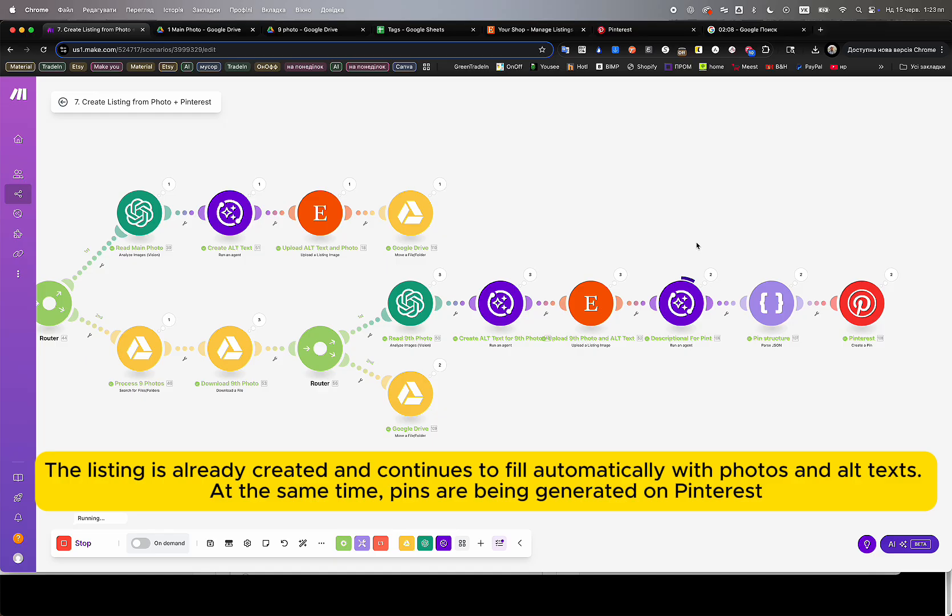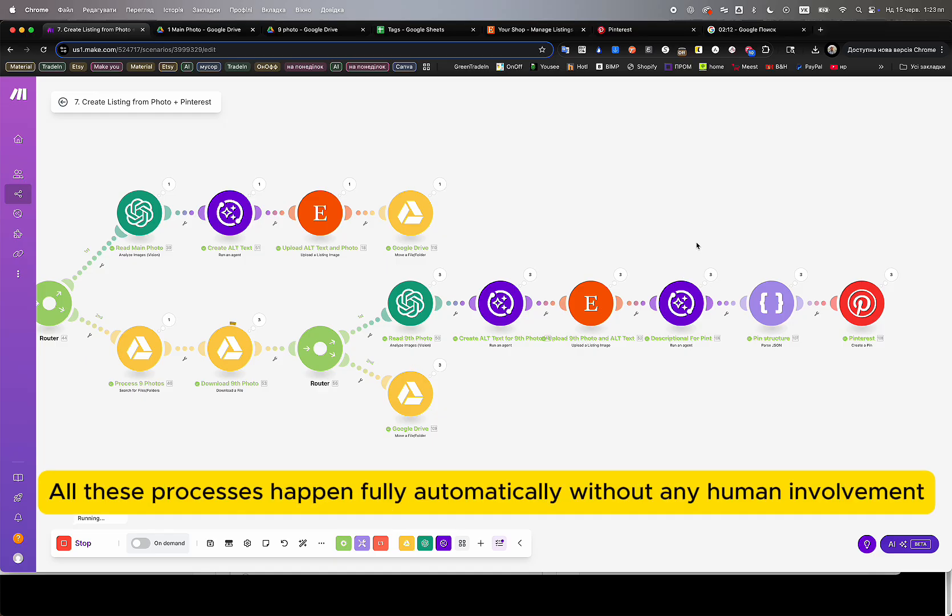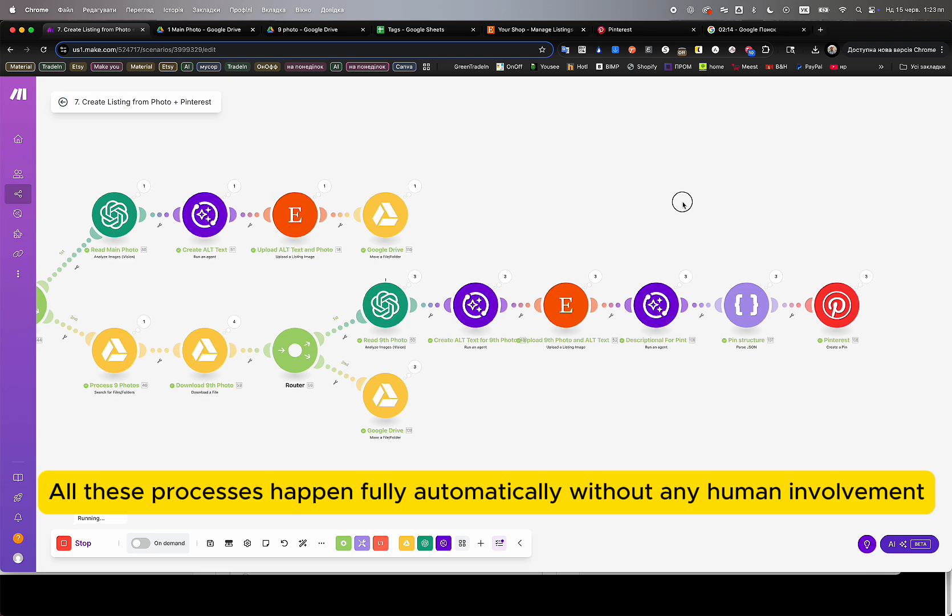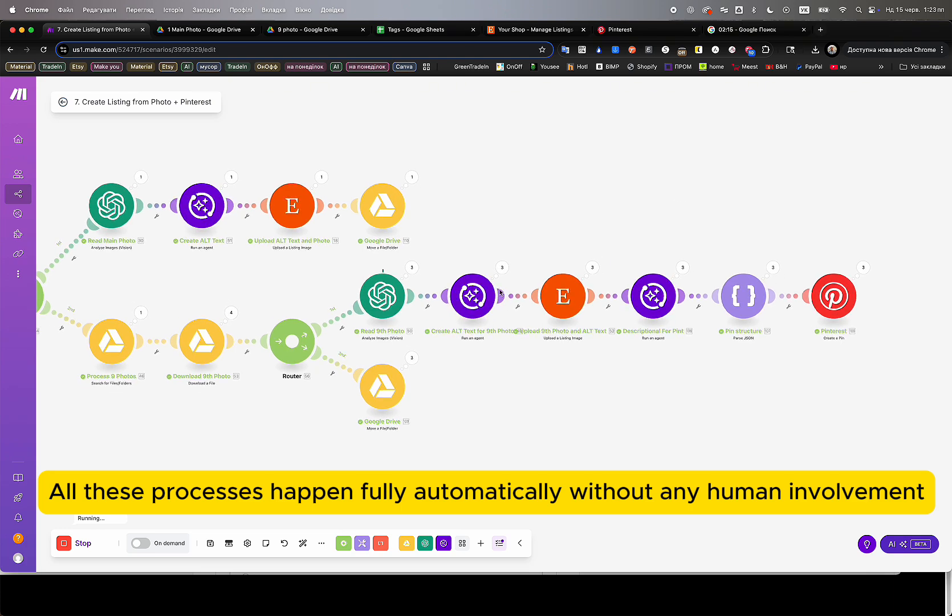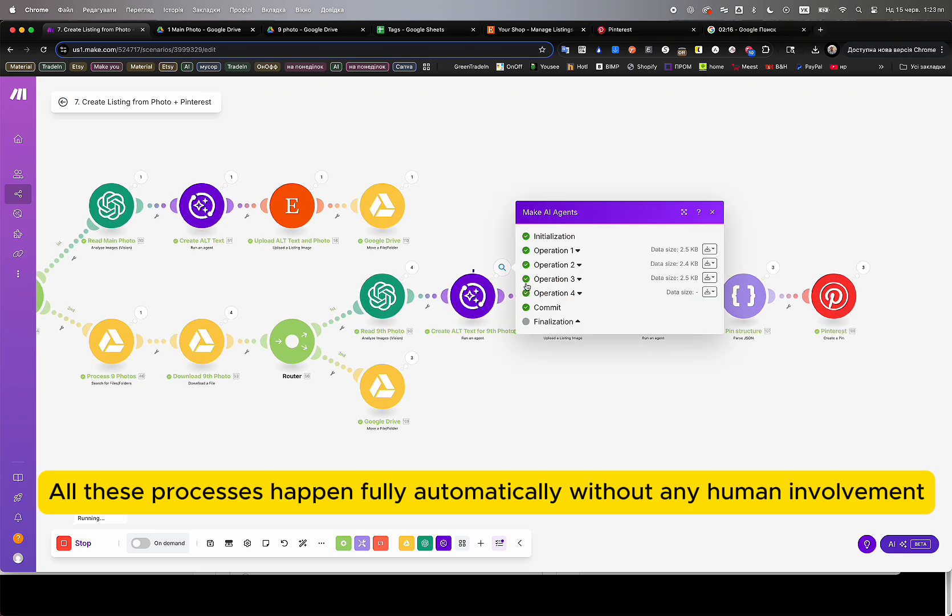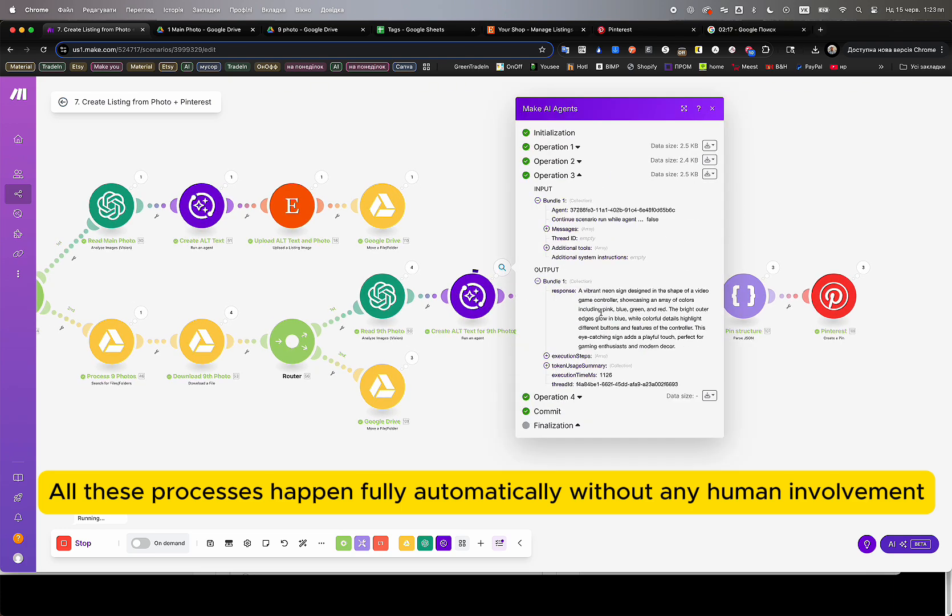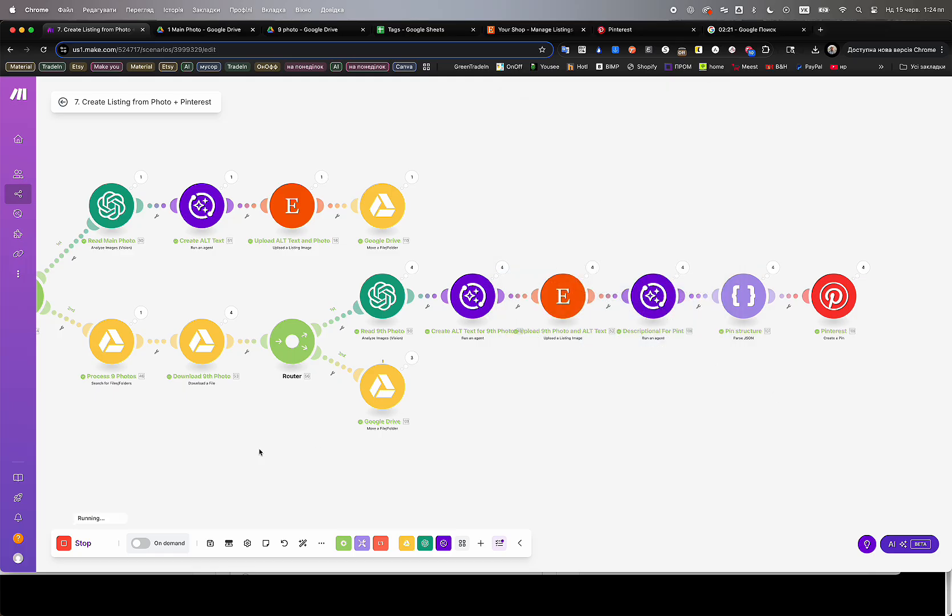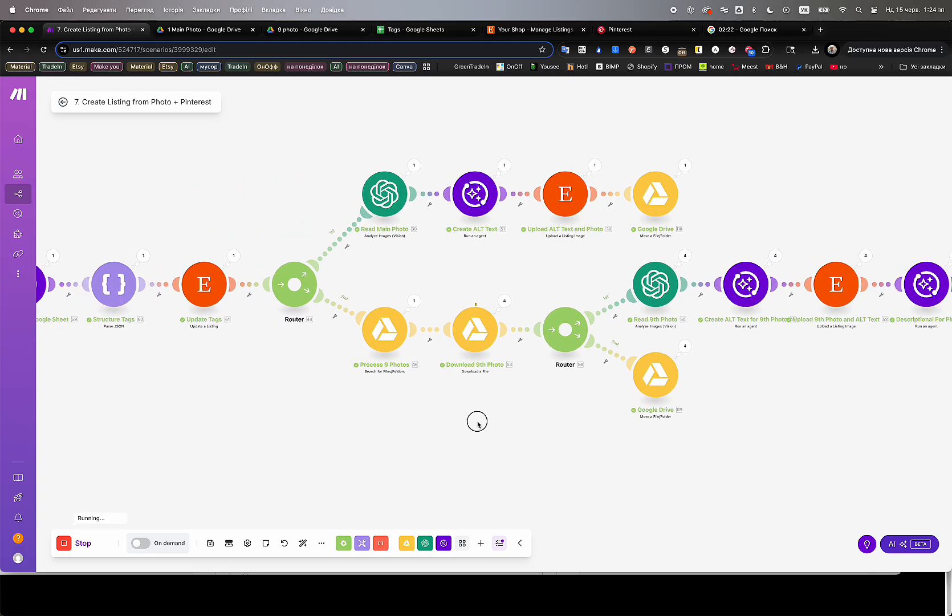We have already implemented for Etsy stores: full listing creation directly from product photos, including title, description, tags, alt texts, pricing, and image upload.